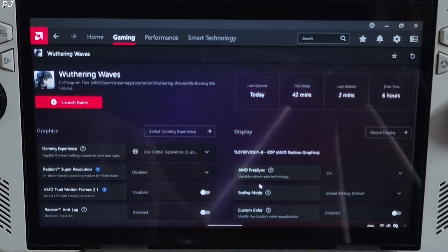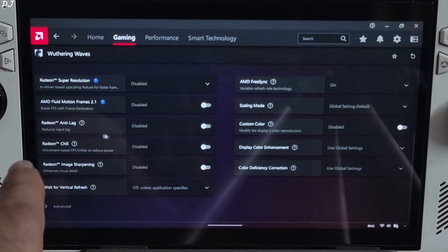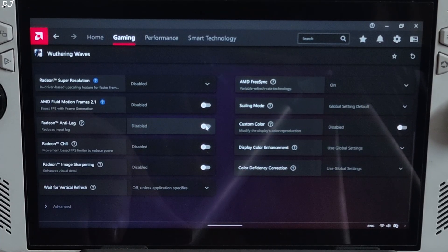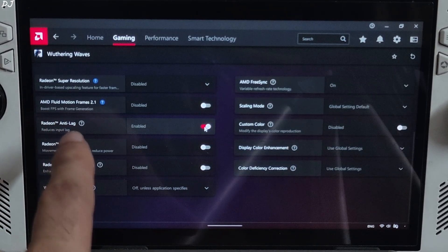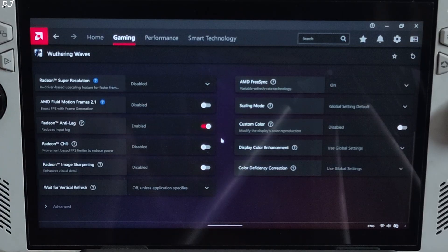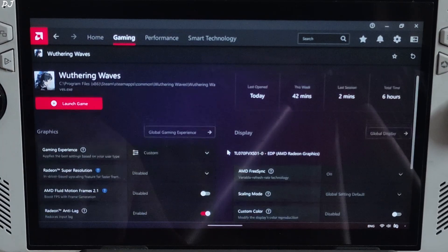In the Adrenaline settings: FreeSync on, VSync off, Anti-Lag on, and AFMF 2.1 disabled for the time being. First I'll show you the base game performance.